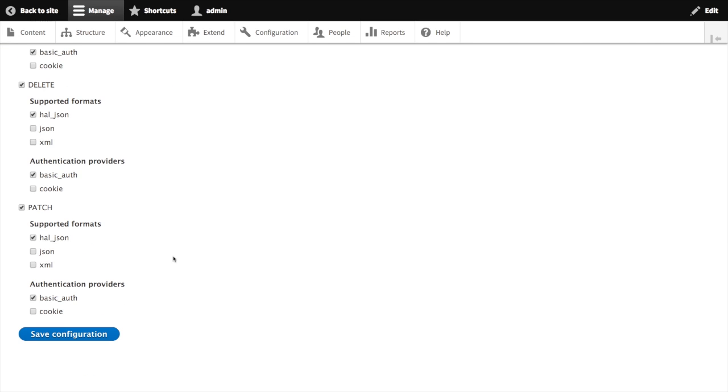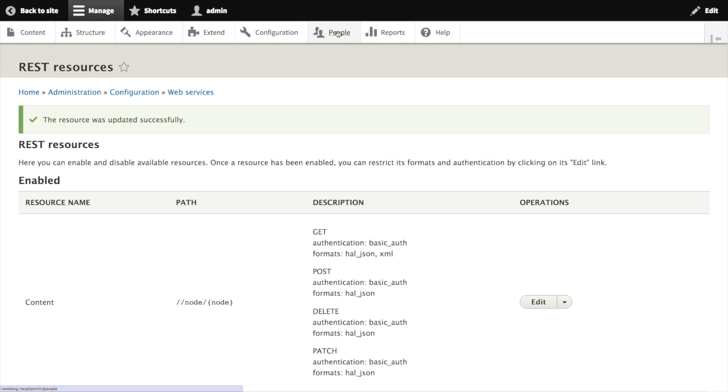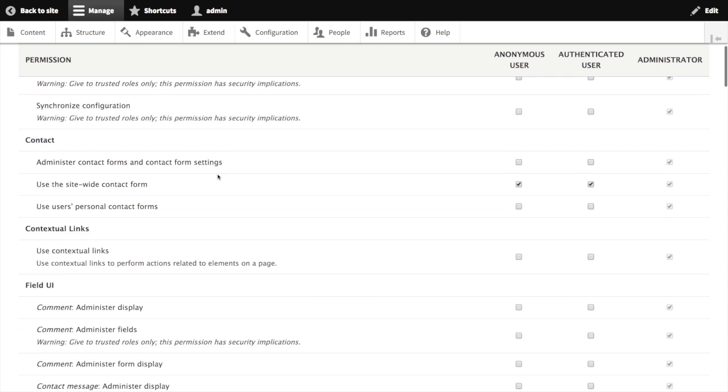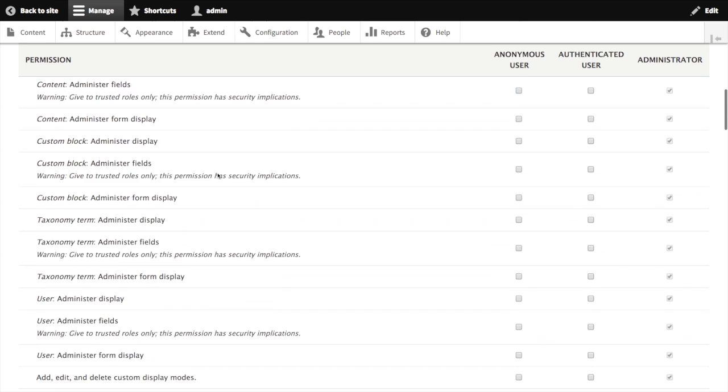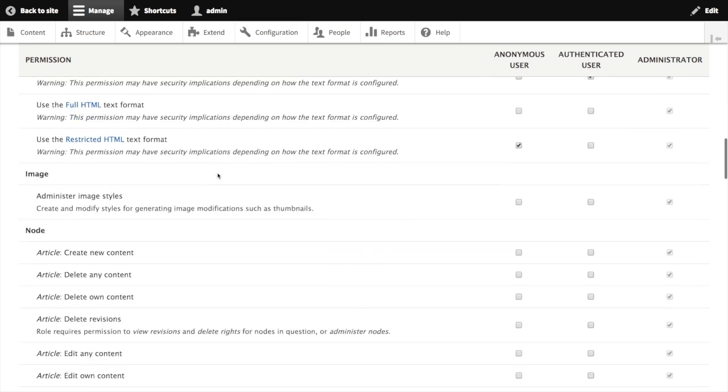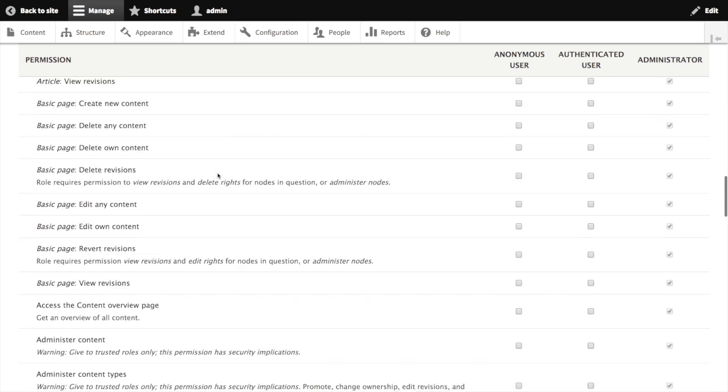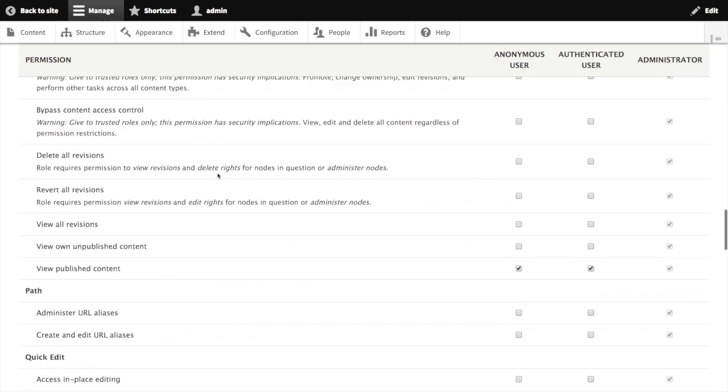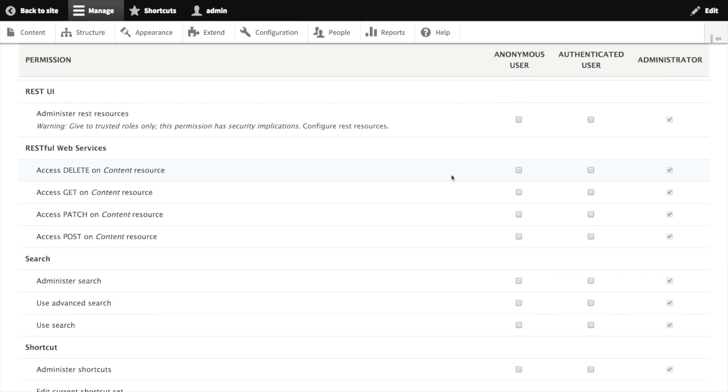Scrolling down, we can see that several new permissions have been added by the REST Web Services module. For each type of resource we've enabled, we're able to specify which Drupal roles can access a particular HTTP verb. This means we can open our API to get requests from anonymous users, and at the same time we can restrict POST, PATCH, and DELETE operations to administrators. Now that we've got our permissions in order, let's try making a few requests to our new API.